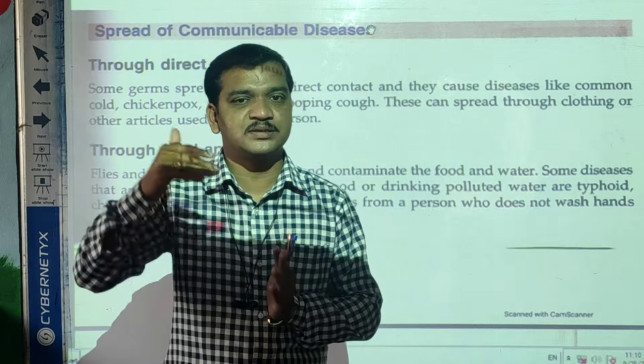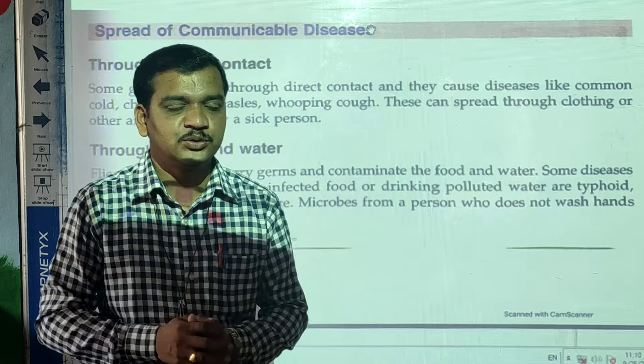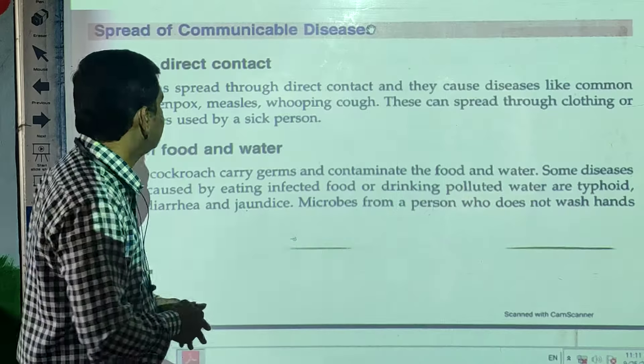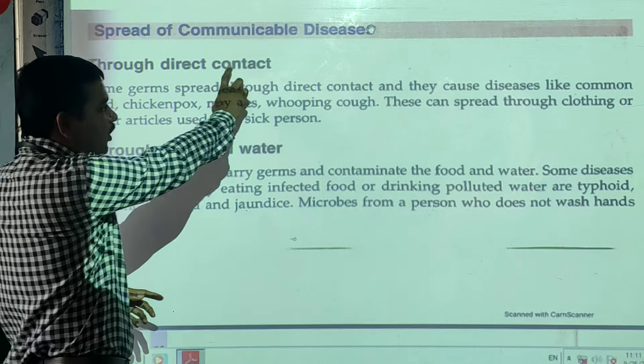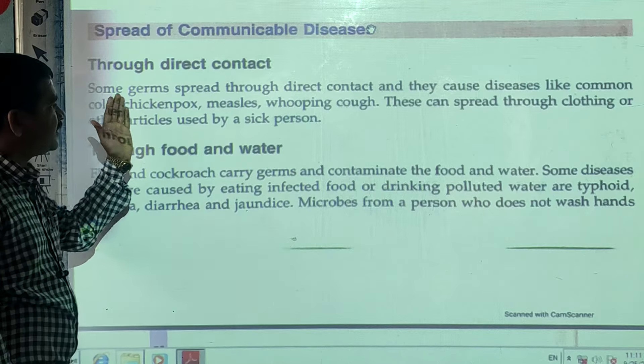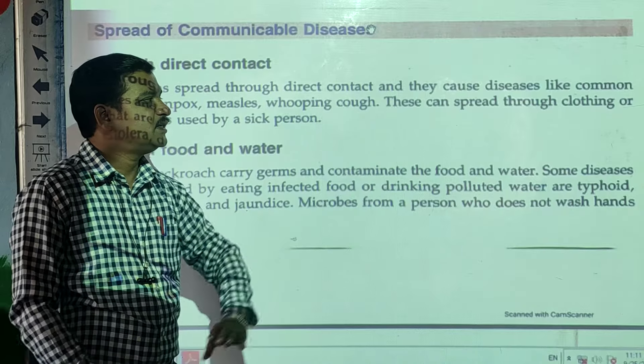There are different types of mediators. Through these mediators, infected diseases pass from one person to another person. The first way is through direct contact. Some communicable diseases can pass from one person to another person through direct contact — if you touch someone or use the things of that person. Some germs spread through direct contact and they cause diseases.